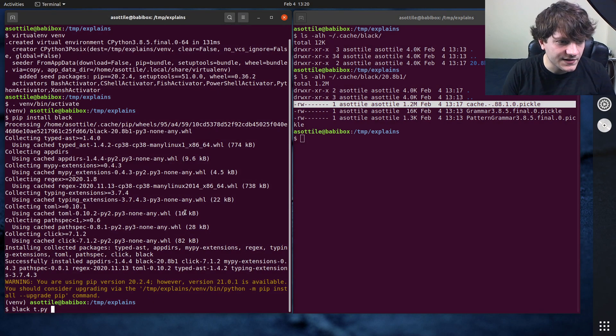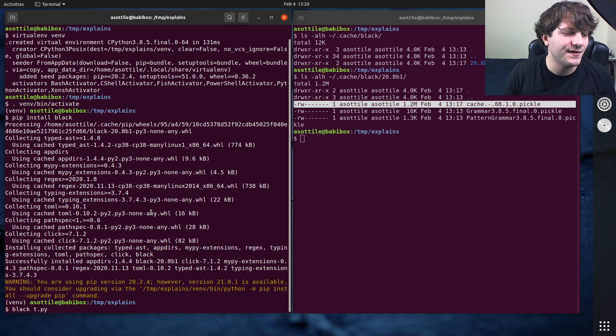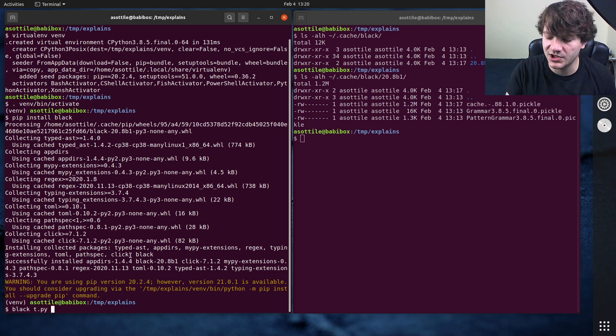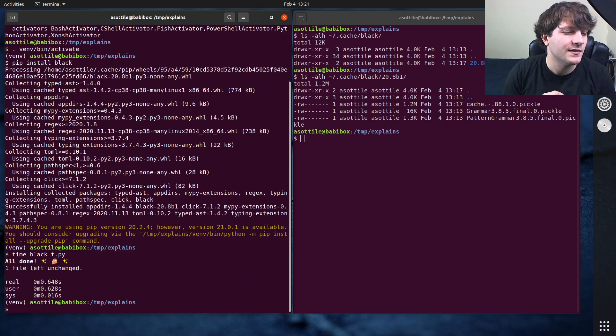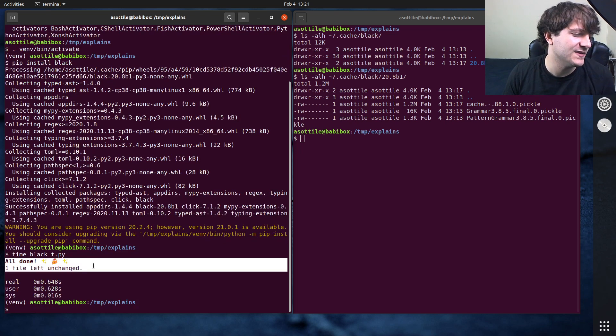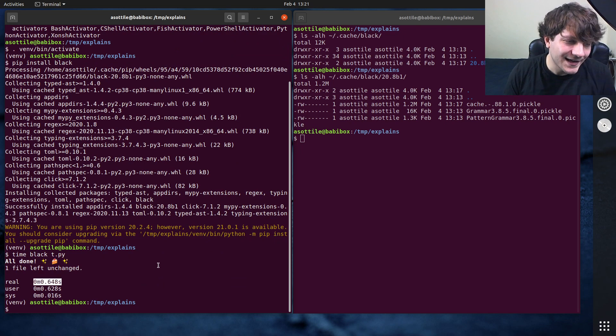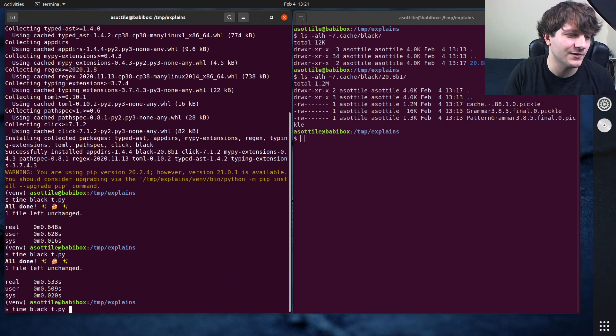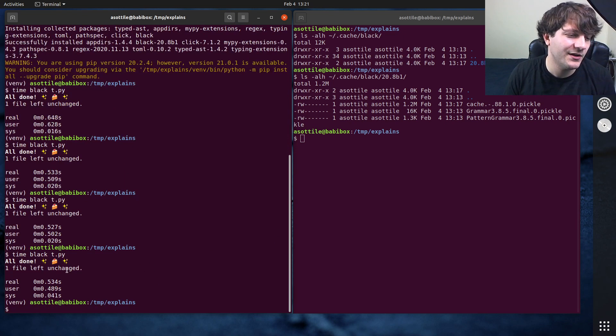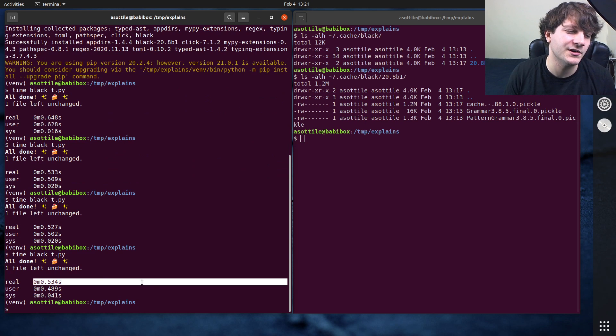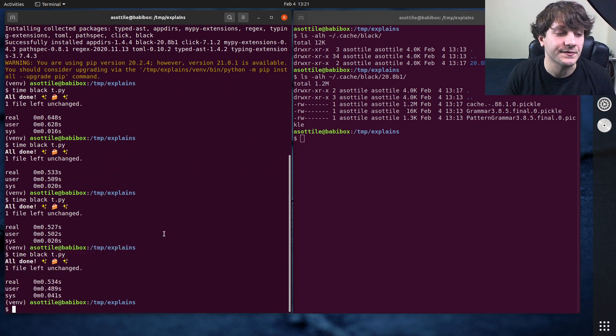And so let's start by running Black on this particular file here. Note that this file we just created it, so it won't be in the cache. And if we run this, let's actually time it so I can show you the timing problem here. You'll note that this particular file was left unchanged and it took about 530 milliseconds to run on this file.